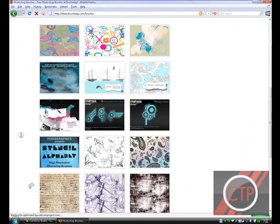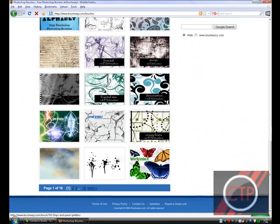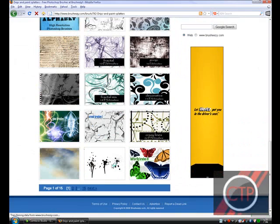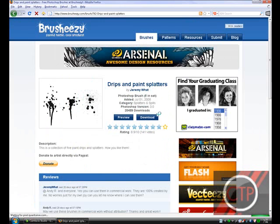There's a lot, and they have really good ones too. I'm just going to choose a random one. Maybe drips and paint splatters.